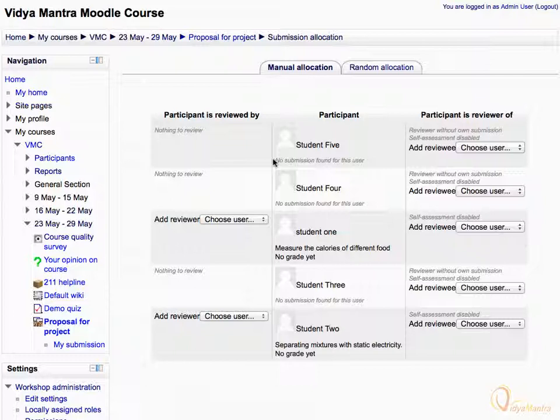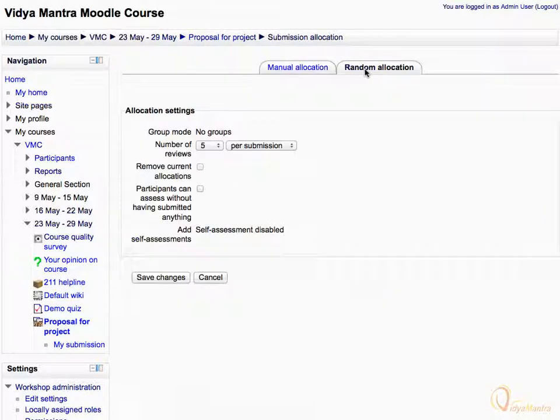Random allocation also maintains a certain degree of randomness in the allocation. Click on the Random Allocation tab and change the number of reviews to 1. Leave other settings as default and click Save Changes.